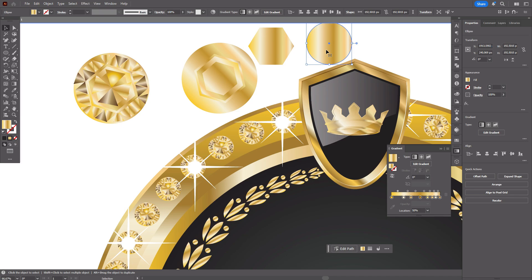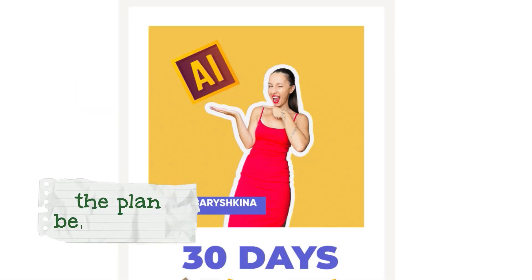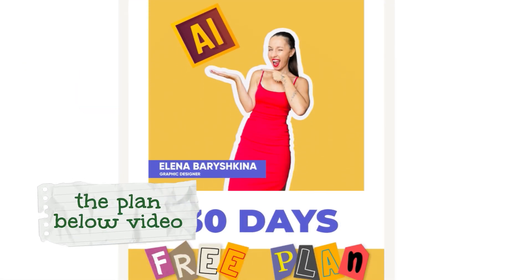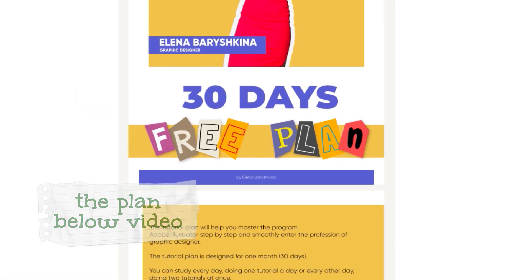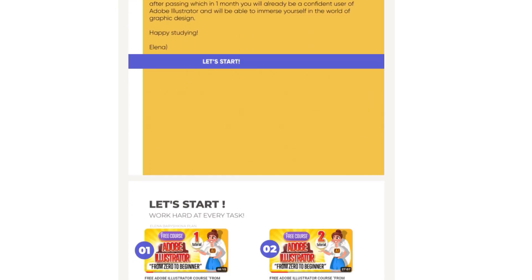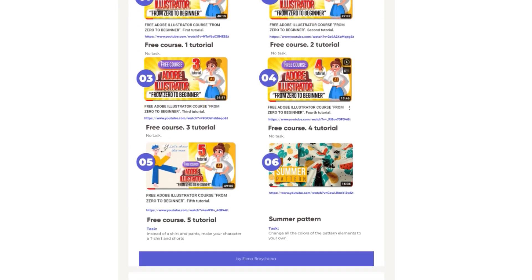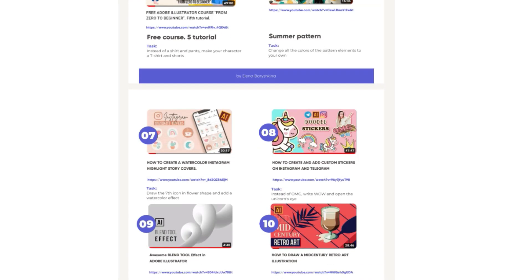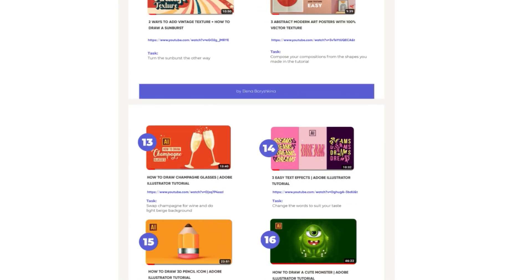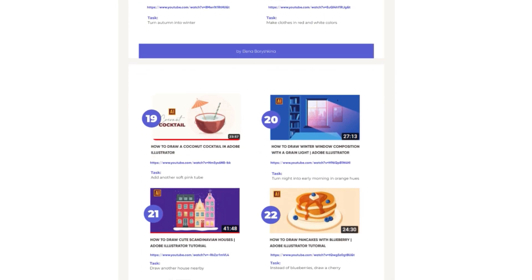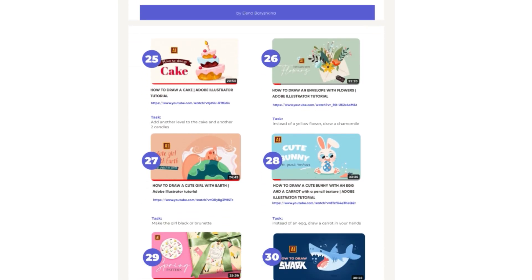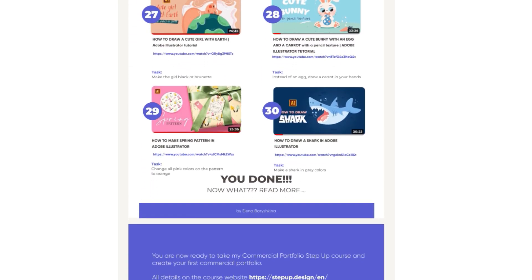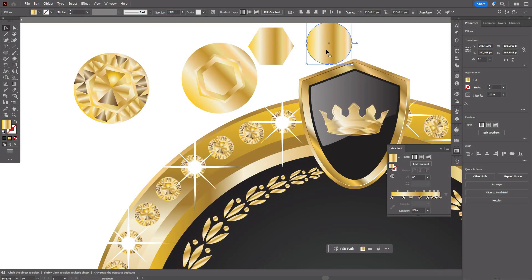If you never work in Adobe Illustrator and you don't know how to work in Adobe Illustrator please go to my free plan. In 30 days you will find out how to work in Adobe Illustrator and you will find there 30 tutorials with tasks, and in 30 days you will be a strong user of Adobe Illustrator. And let's move on.